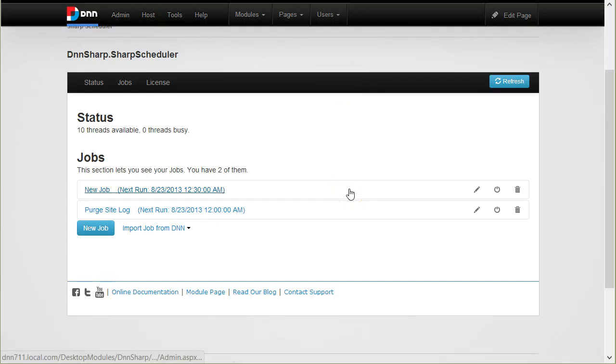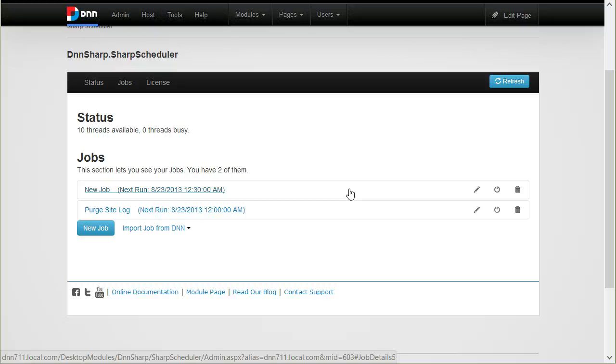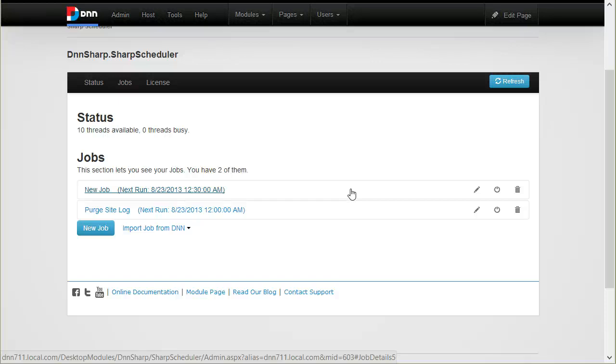Another important integration that we have is with our Search Boost module. Basically, starting now, it's possible to index content granularly. That means index only a certain folder on a particular schedule and index a custom rule with another schedule. For example, I want a folder that I know is critical to index every two minutes, and I have a page or a set of pages that I know will update very often and I want to index them every two minutes. And the rest I can just index it once a day. This will make it very easy to control this.